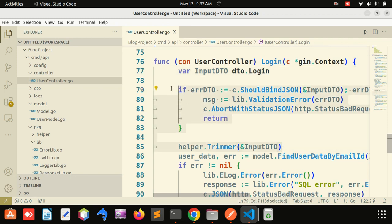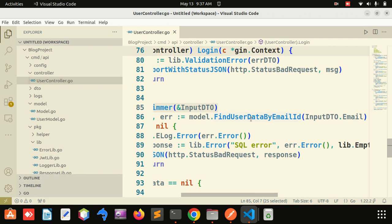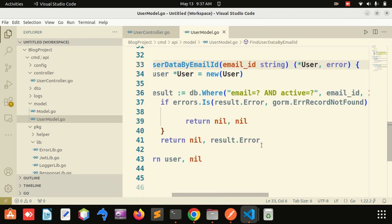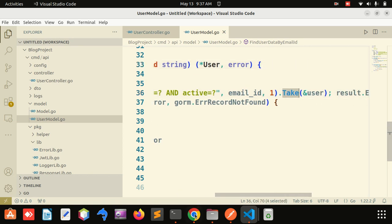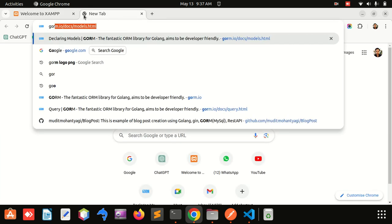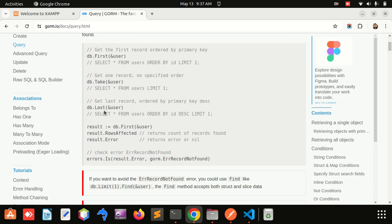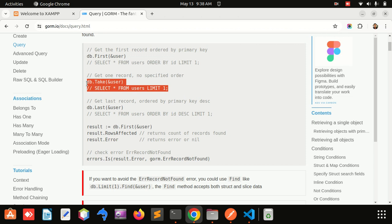From the validation and trim, I am getting that email ID and checking whether that user is available in the database or not using the WHERE command. I have used Take. In GORM queries there are three types of methods: First, Take, and Last. First will order by ID ascending and give the first value. Last will give the result in descending order by ID. Take has no ordering, so it is very useful and most developers use Take to retrieve one value from the database.